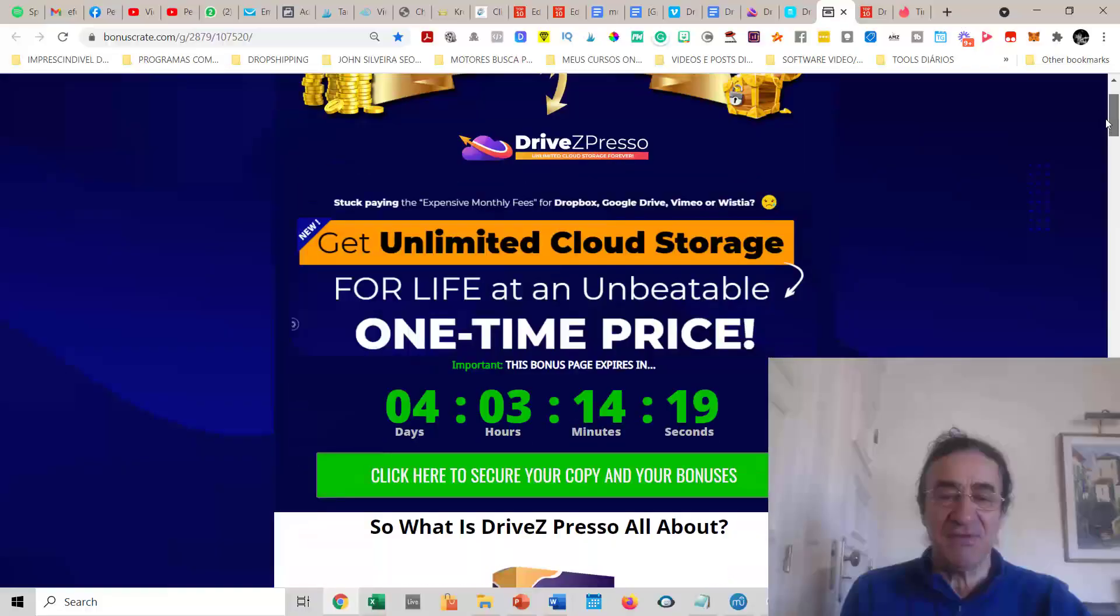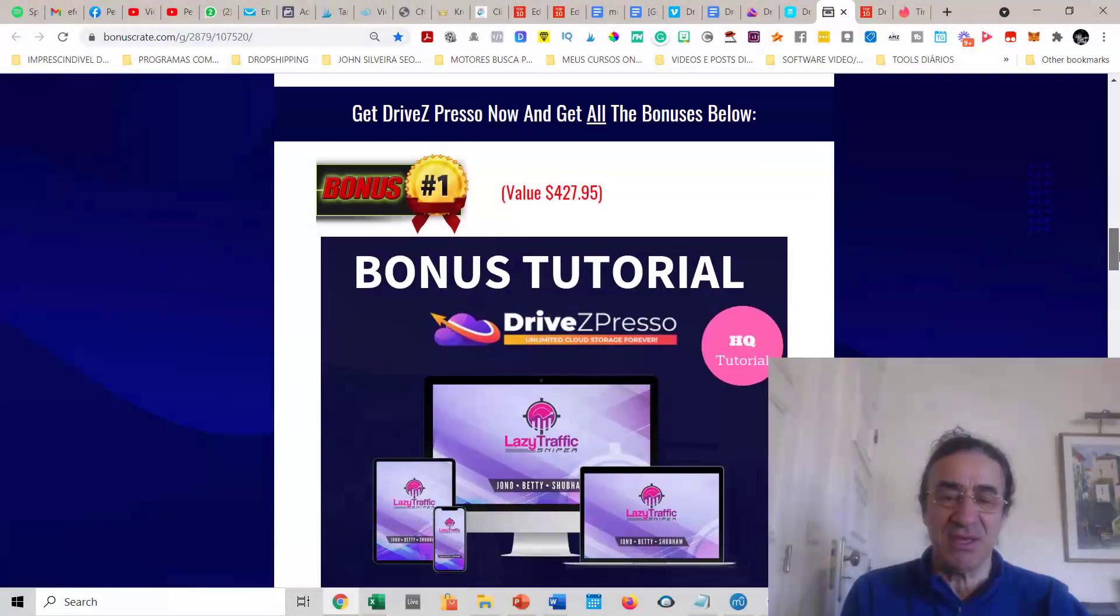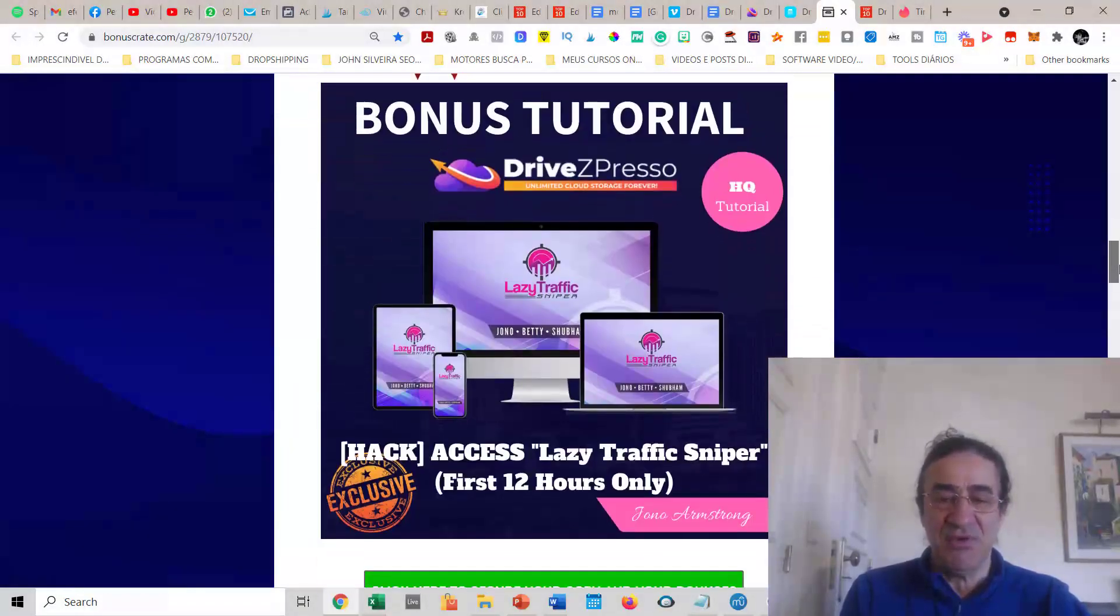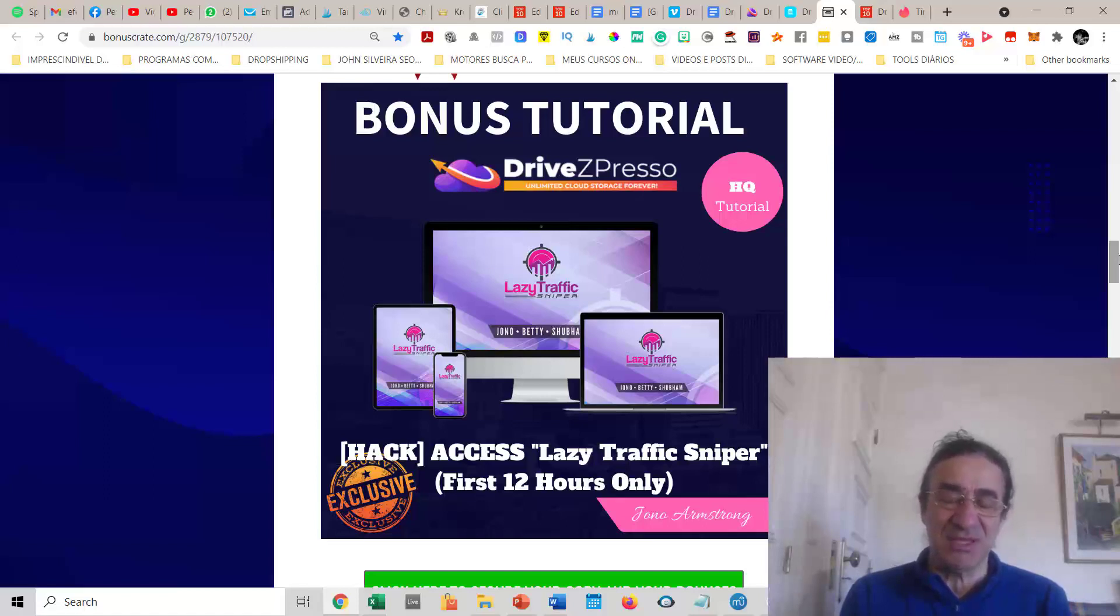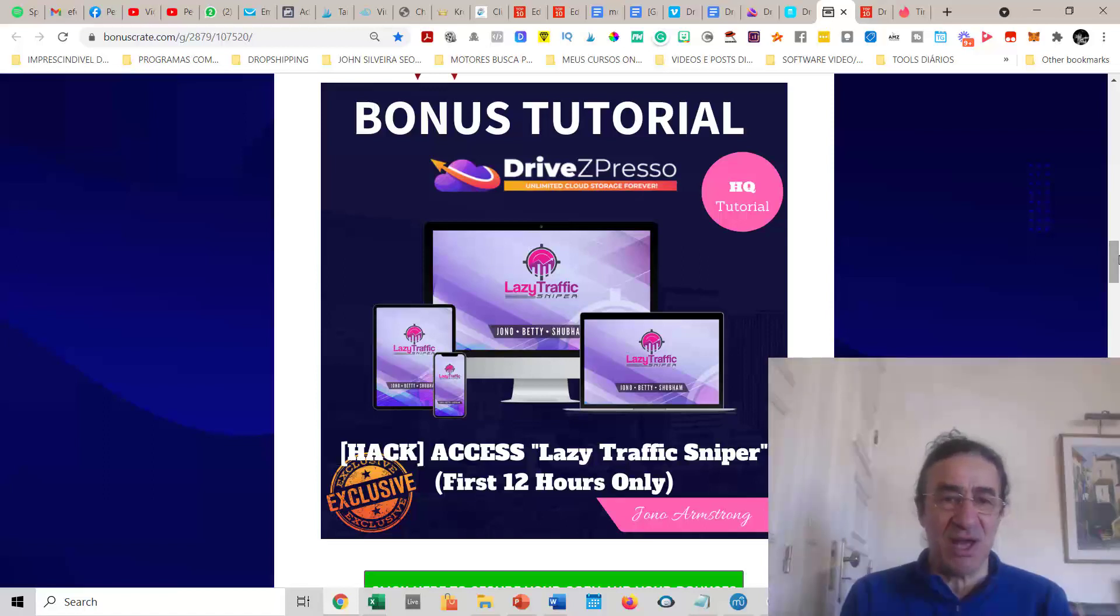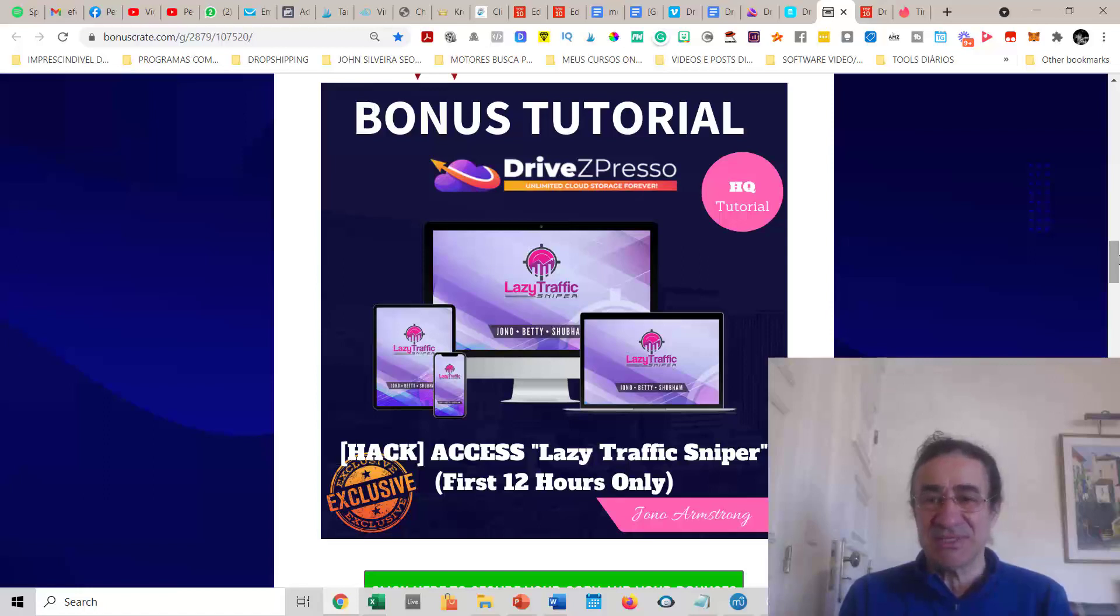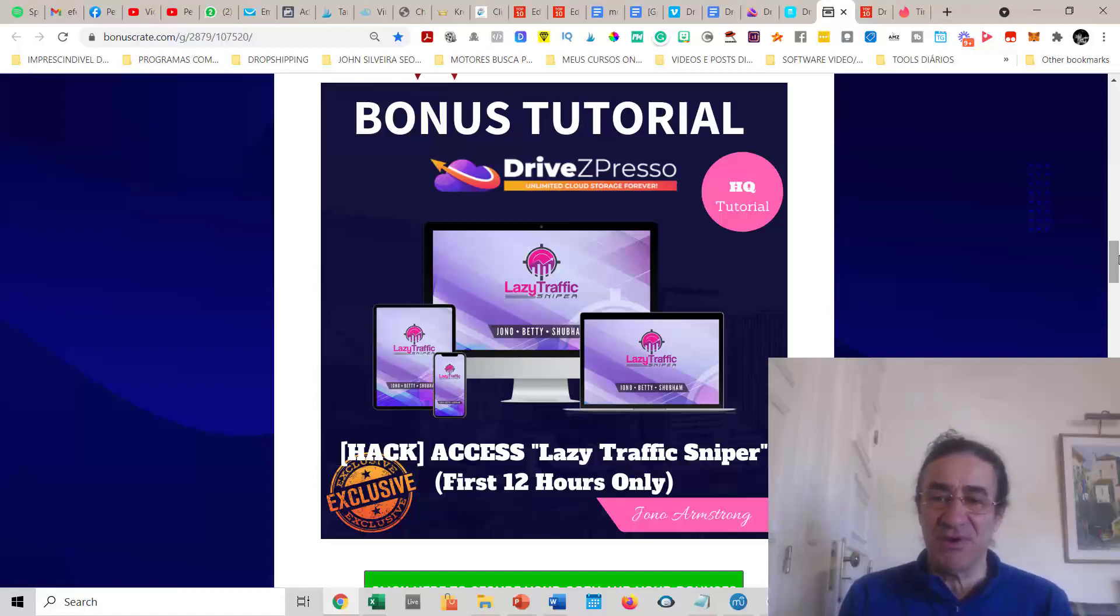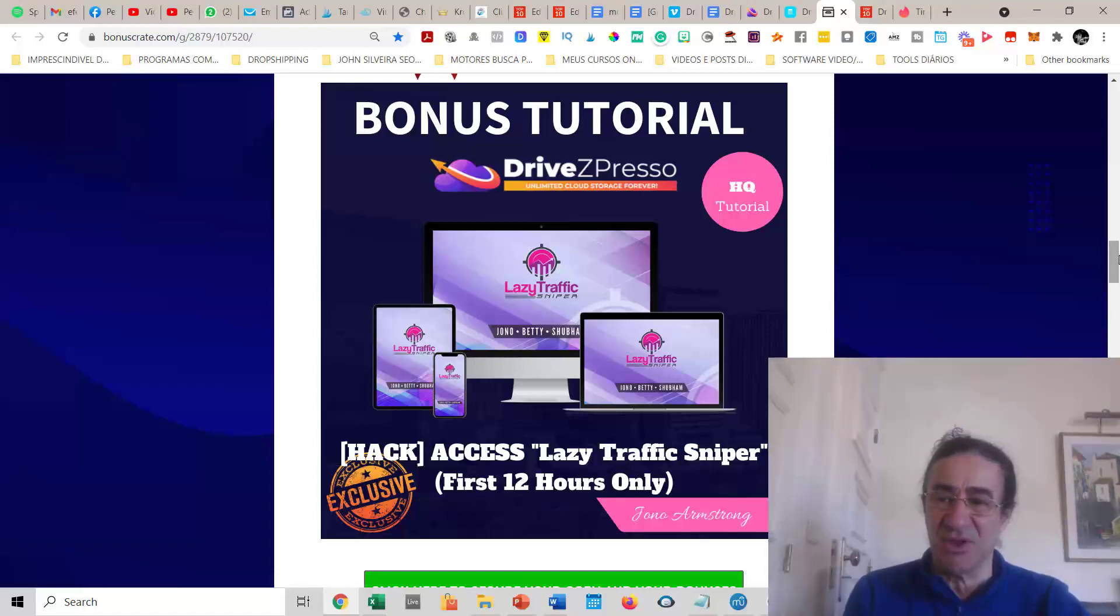If you get DriveZPresso with my link, you're going to get these bonuses. I'm offering you Lazy Traffic Sniper, a very good program that just came out a few days ago from Jono Armstrong and Betty Pine. This program teaches you lots of strategies to get thousands of views to your blog posts. It works with Quora, Twitter, and LinkedIn with fresh and updated strategies to drive traffic.